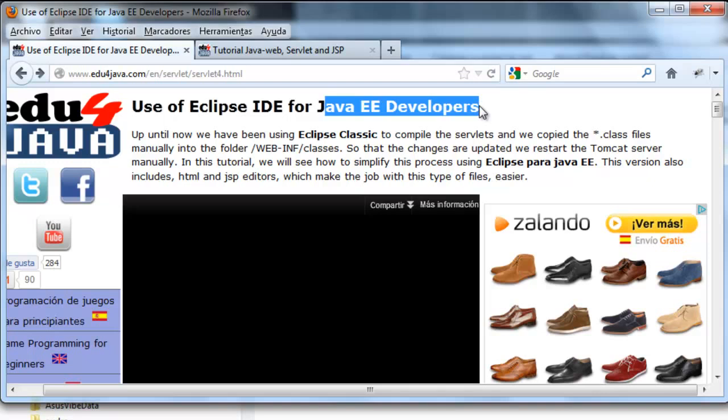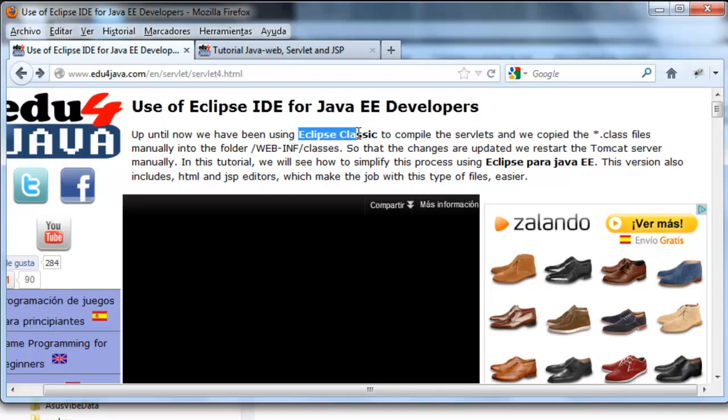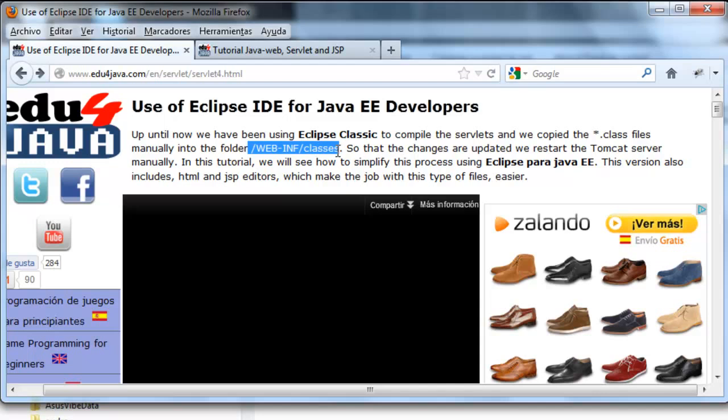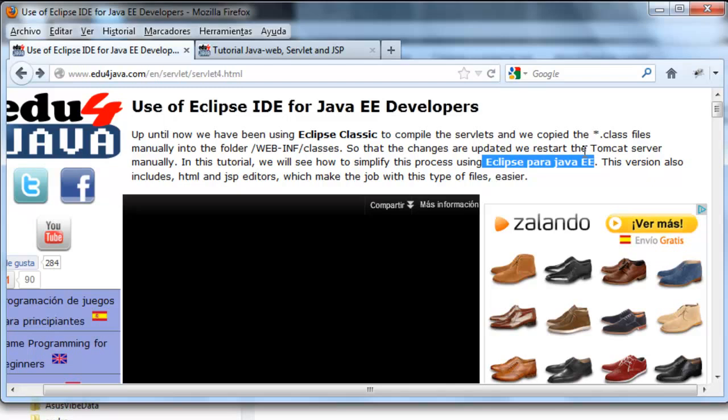Until now we have been using Eclipse Classic to compile the servlets. After we copied the class files manually into the folder WebInf classes of the installation of Tomcat. There is an easier way to do the same using this version of Eclipse which automatically copies everything to the server.